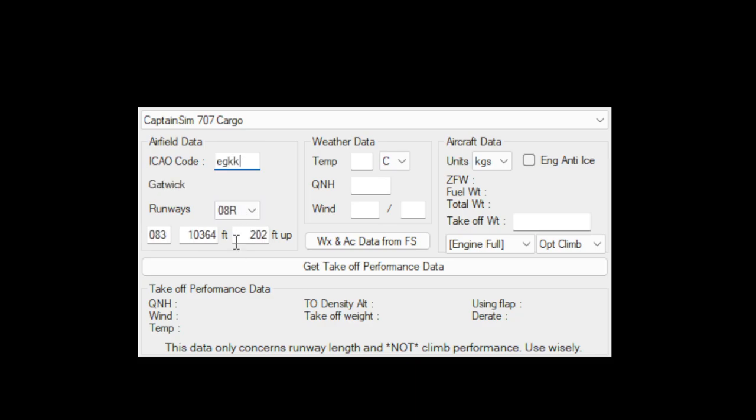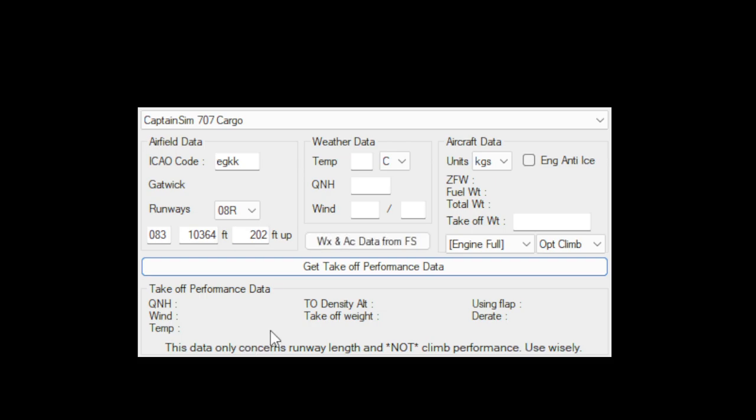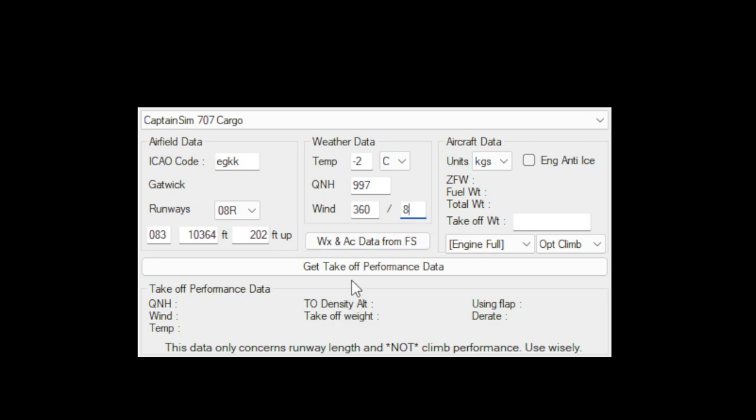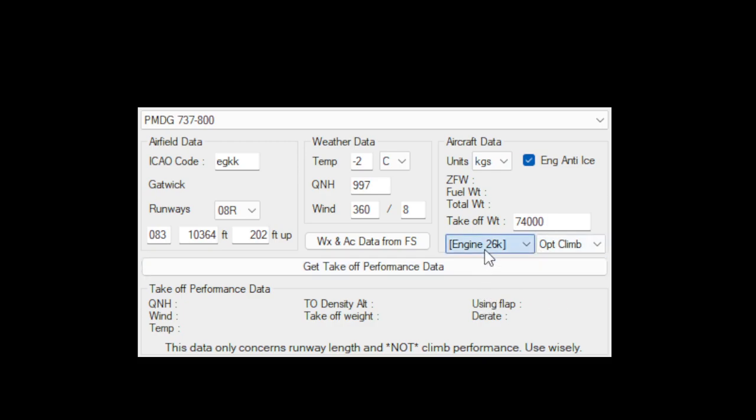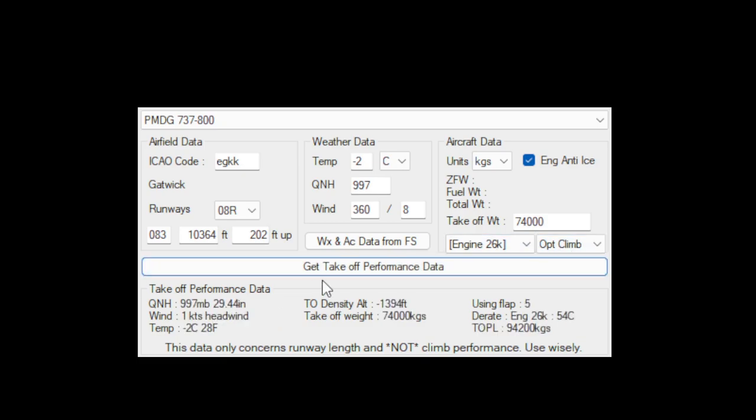And if we had the sim connected, then we could just copy what the weather is like. But let's say roughly, a while ago, minus 2, QNH 997, wind, I guess, 360 at 8, if I can remember, kilograms. Let's say if we put an aircraft of, we're in 737, let's say 74 tons, as we put it in kilograms, as they say engine anti-ice, and as you can see, the other engine there is 22, 24, 26, and optimum climb or whichever one that's, but we put an optimum climb, press get takeoff, and you see, it says using flaps 5 engine full, which is the 26, 54, D-rate based on the weather.